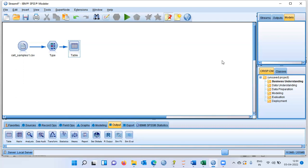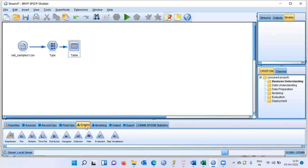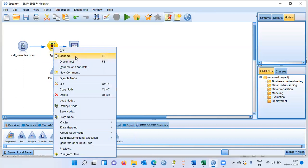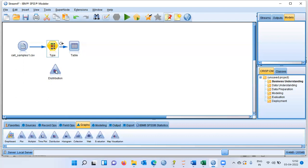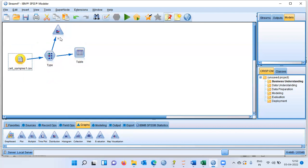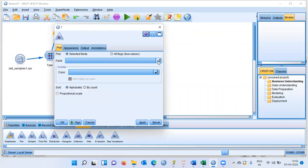First, I'd like to see the distribution of the dependent variable. To check this, click on the graphs menu — there is a plot in IBM Modeler called the distribution plot. Let me double click on the distribution plot. This plot gives the frequency distribution of the dependent variable. I'll right click and choose connect to establish a connection with the type node, then open up the distribution node and specify the class variable in the field option.